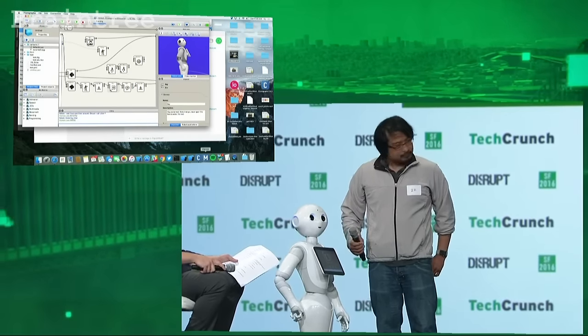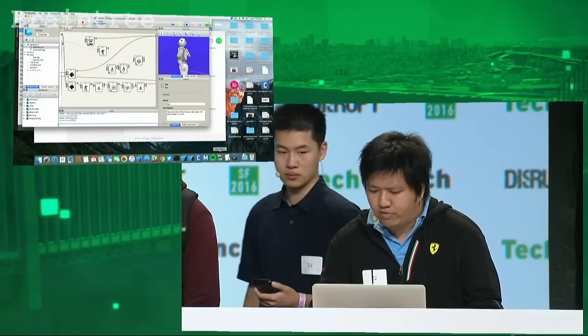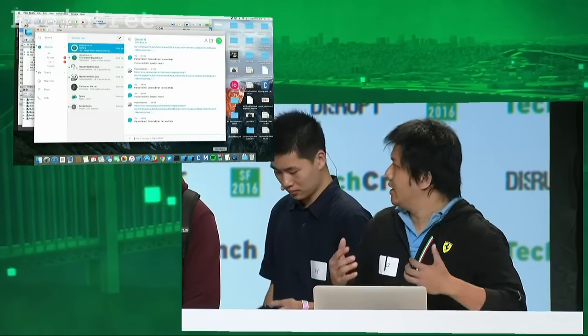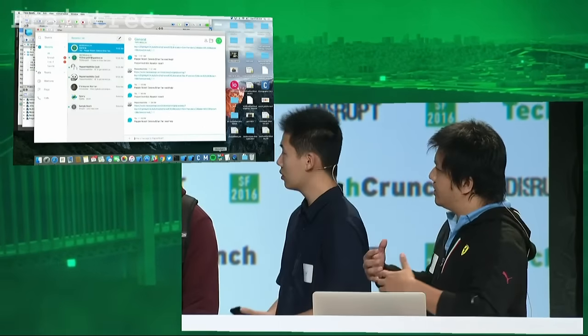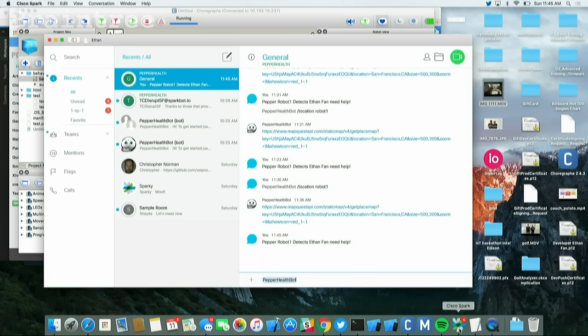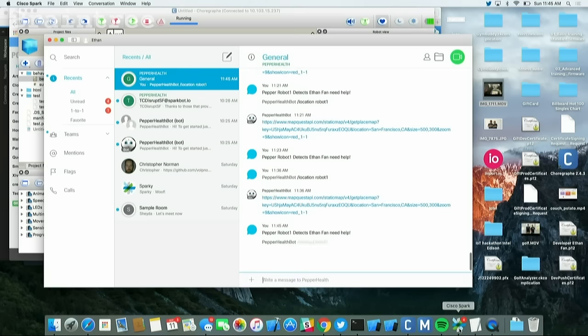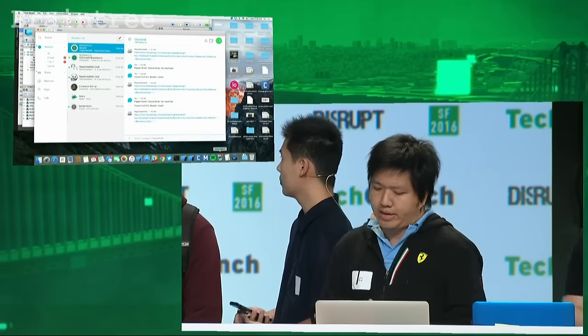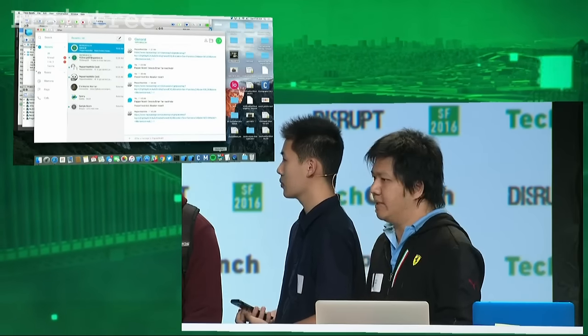So Pepper is going to order an Uber for me. At the same time, it's going to push a notification using SMS and to Spark. I'm using this as an emergency response center. So from here, I can also know where the location and use MapQuest to know the location where the patient is.